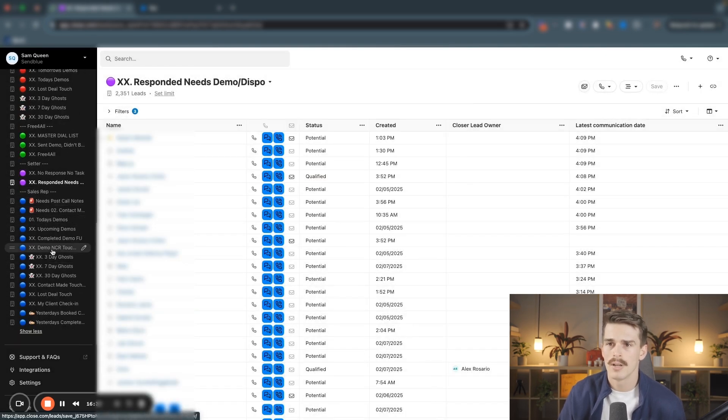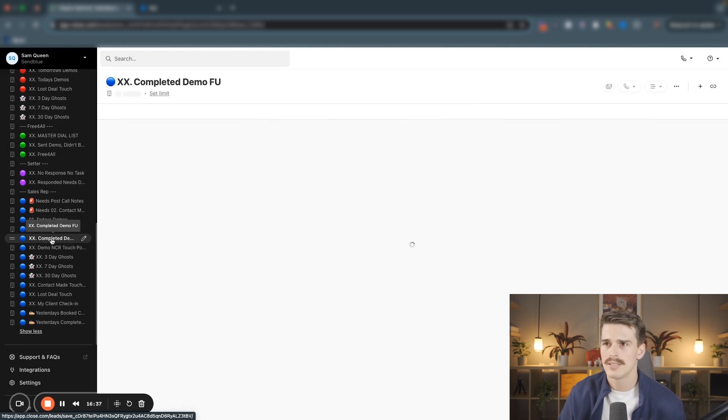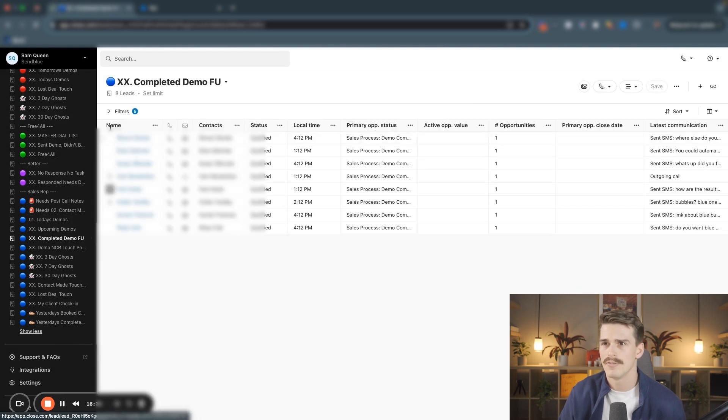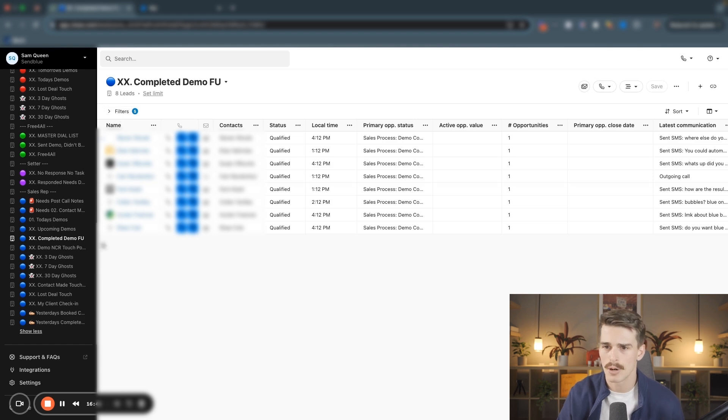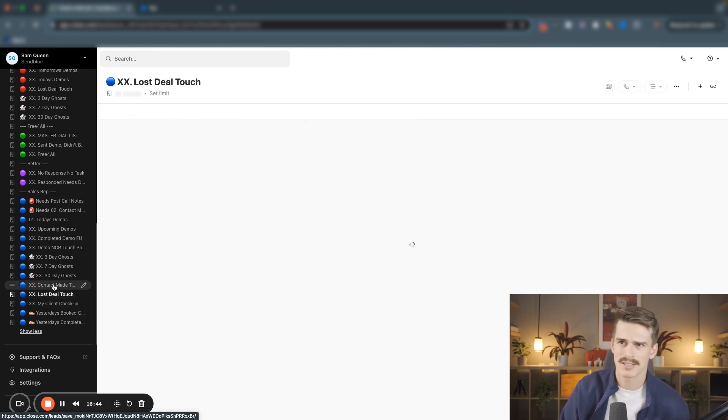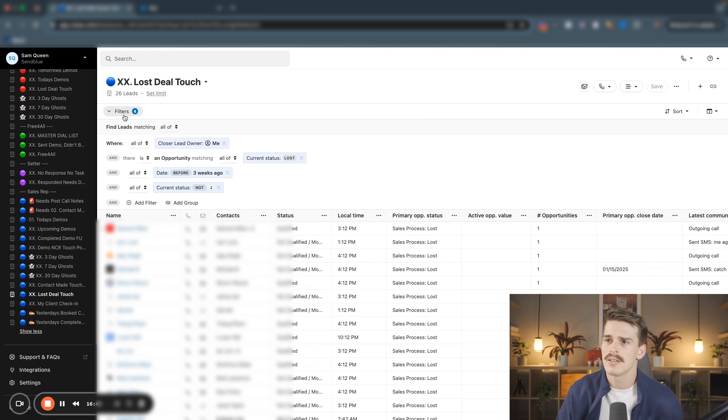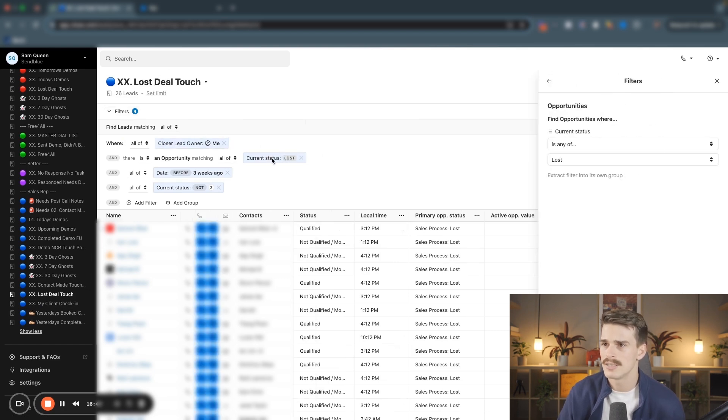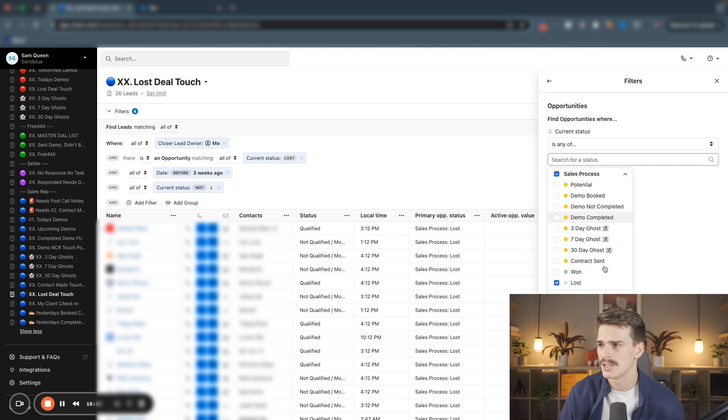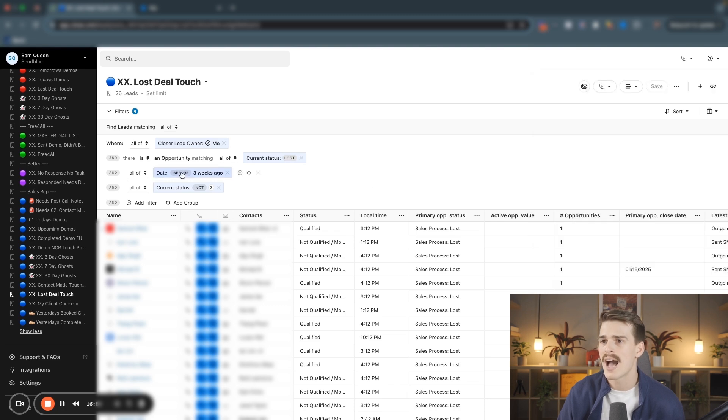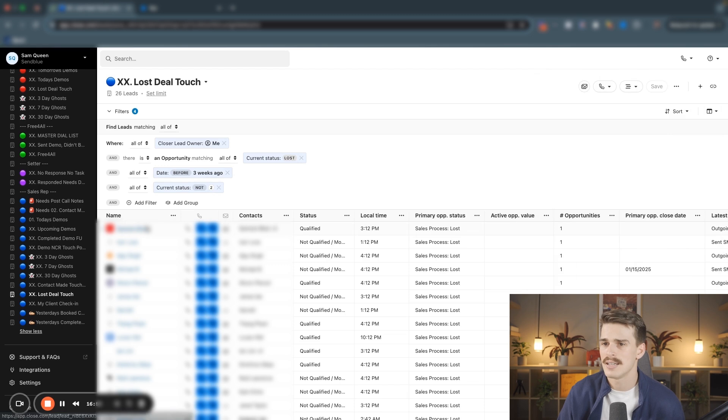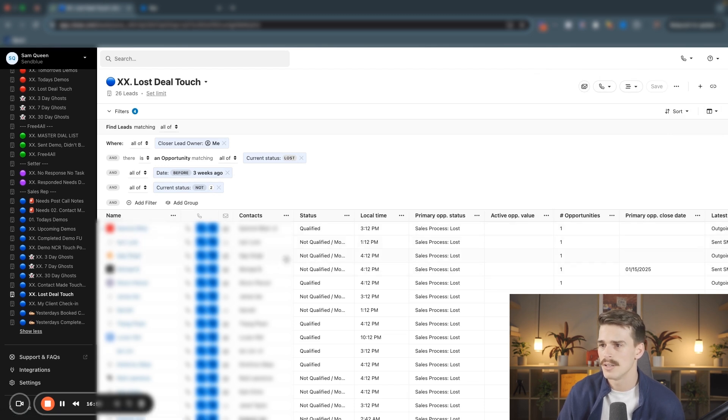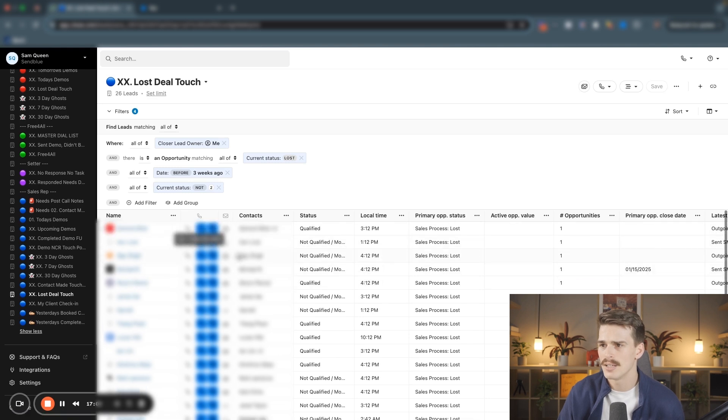All of these smart views, what's really important about them, especially from the sales rep level is if I look at my demo completed follow-up, they're all built to be emptied. All of these smart views or my client check-in or my lost deal touch point. Let's go into there. These are all of my leads where I'm the lead owner. Their current lead status or opportunity status, I should say, is in a lost status. I have not talked to them for three weeks and they're not DNC or bad fit. So only give me maybe the qualified or not qualified leads. Maybe they have more money.